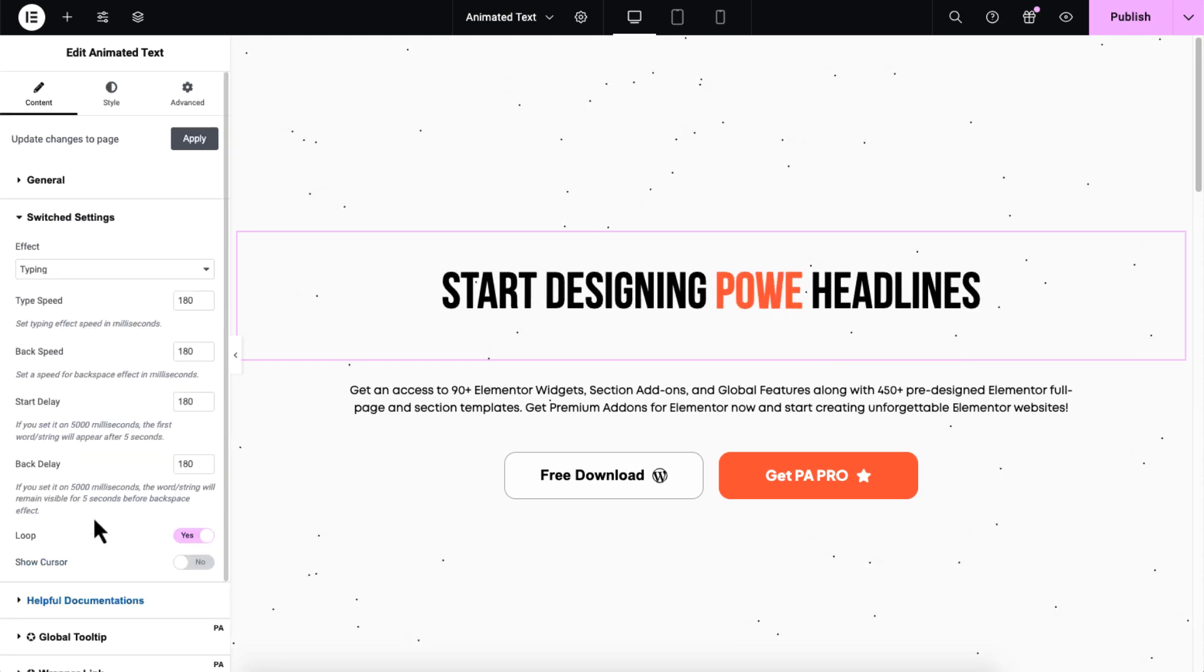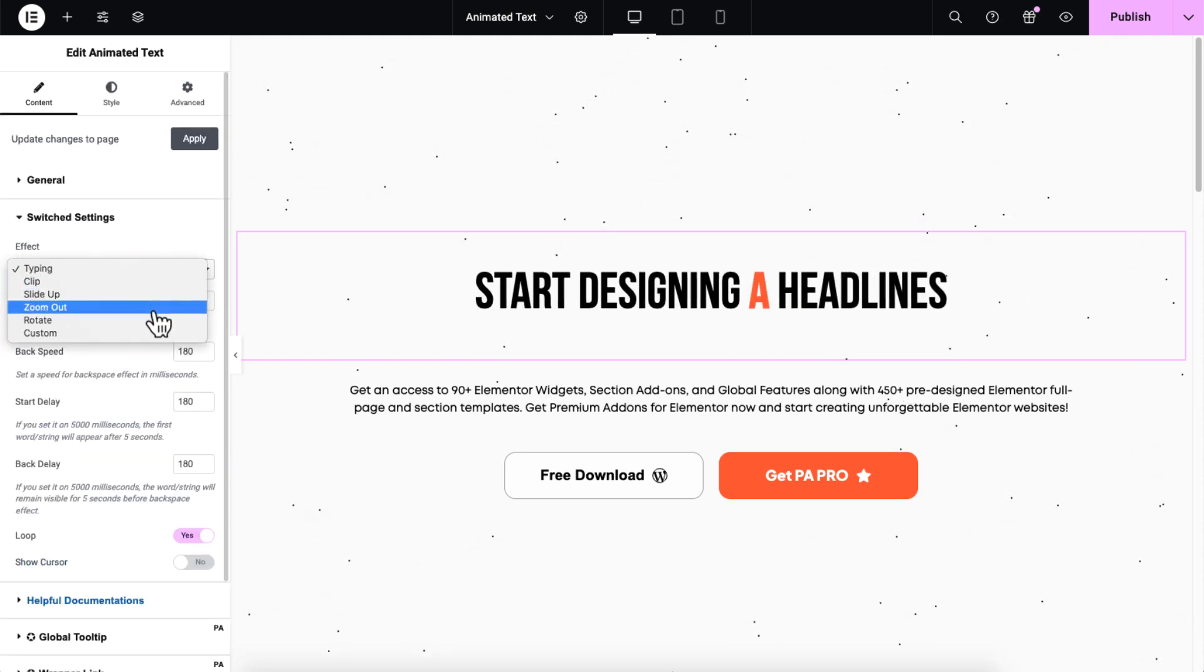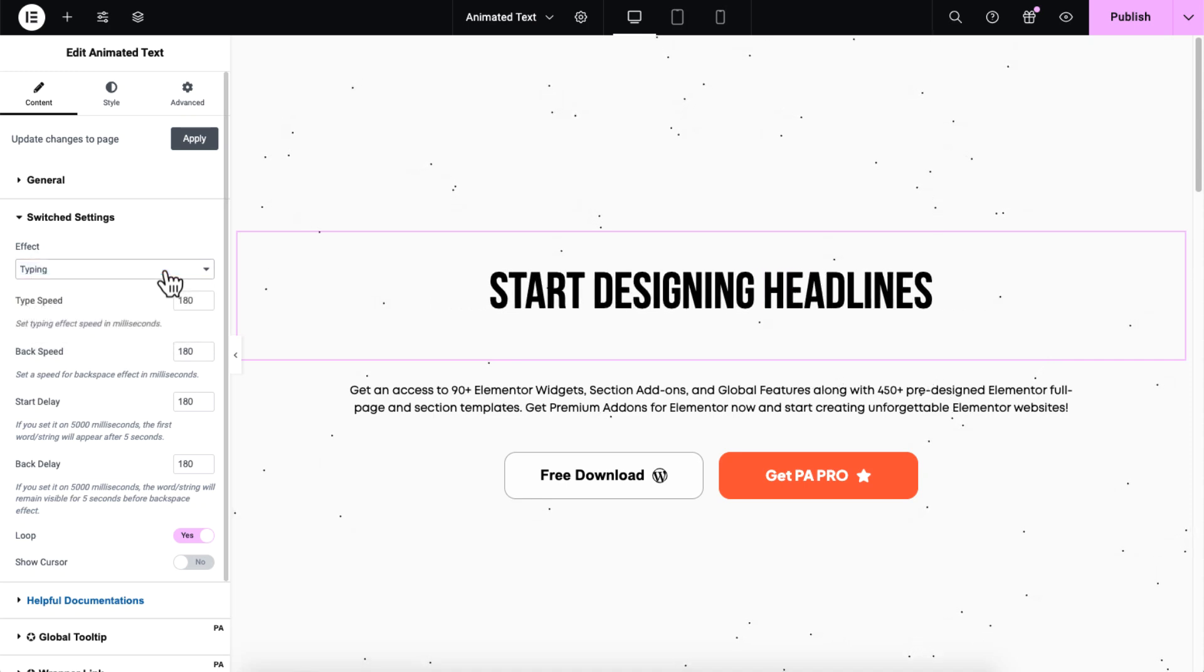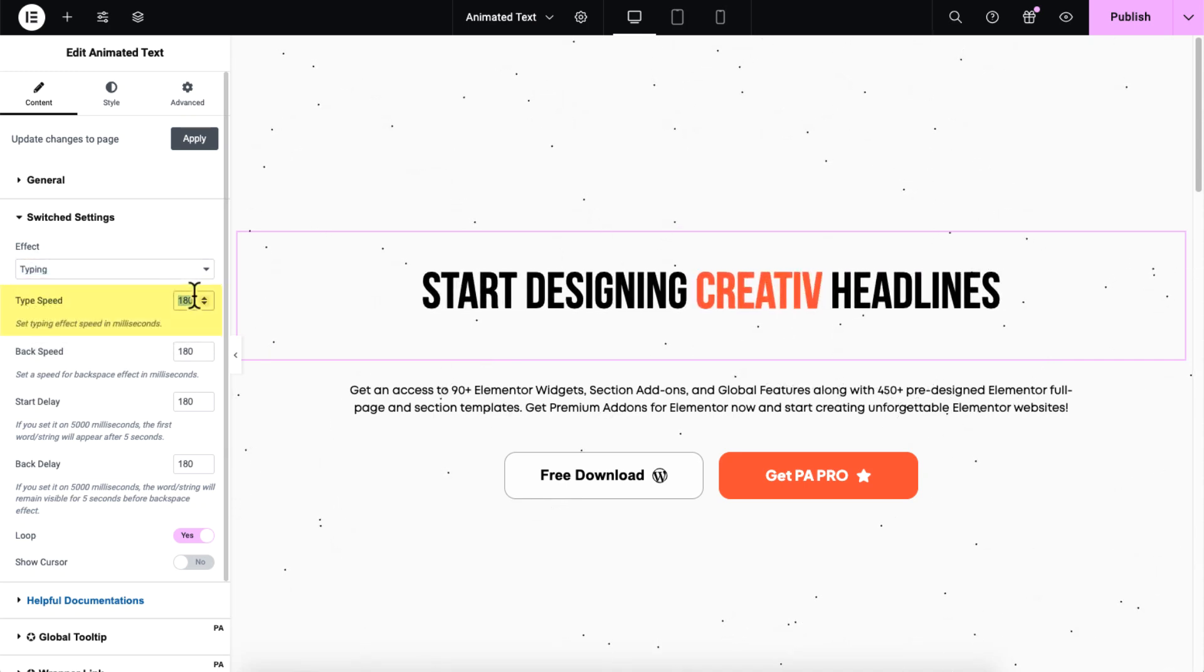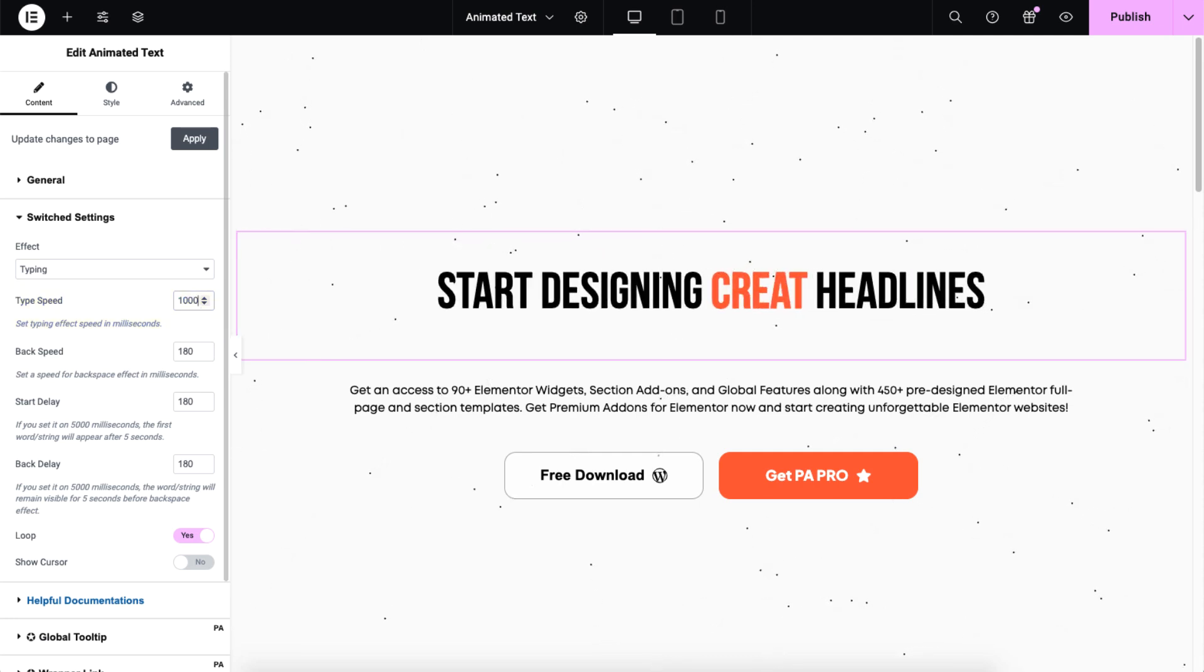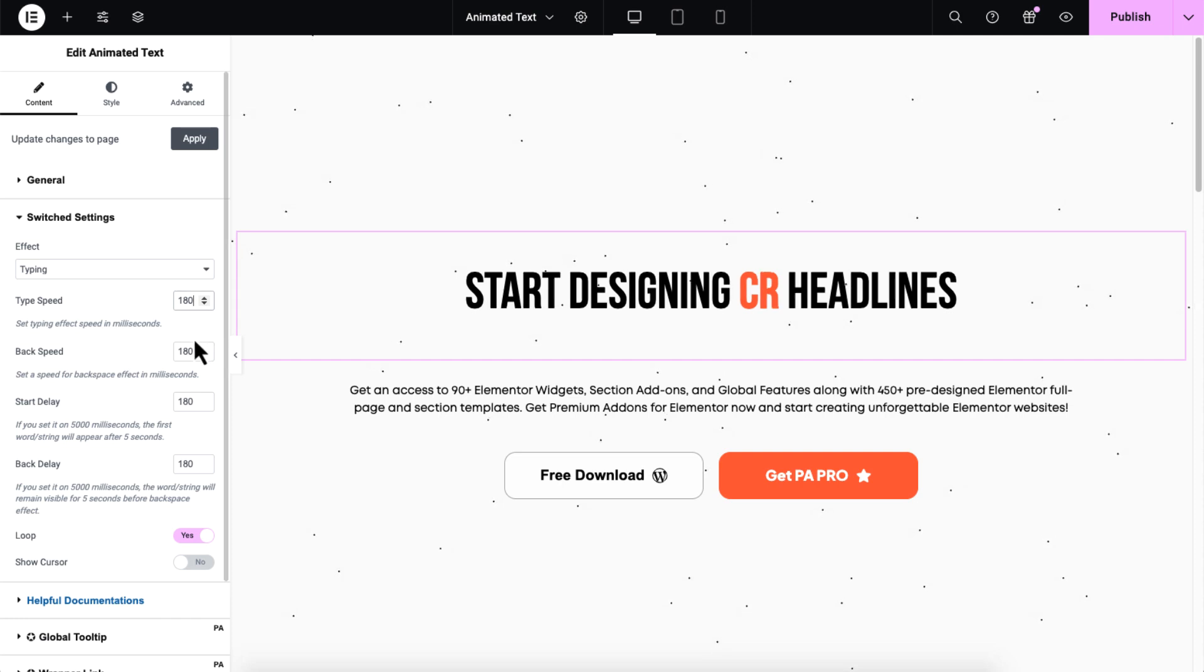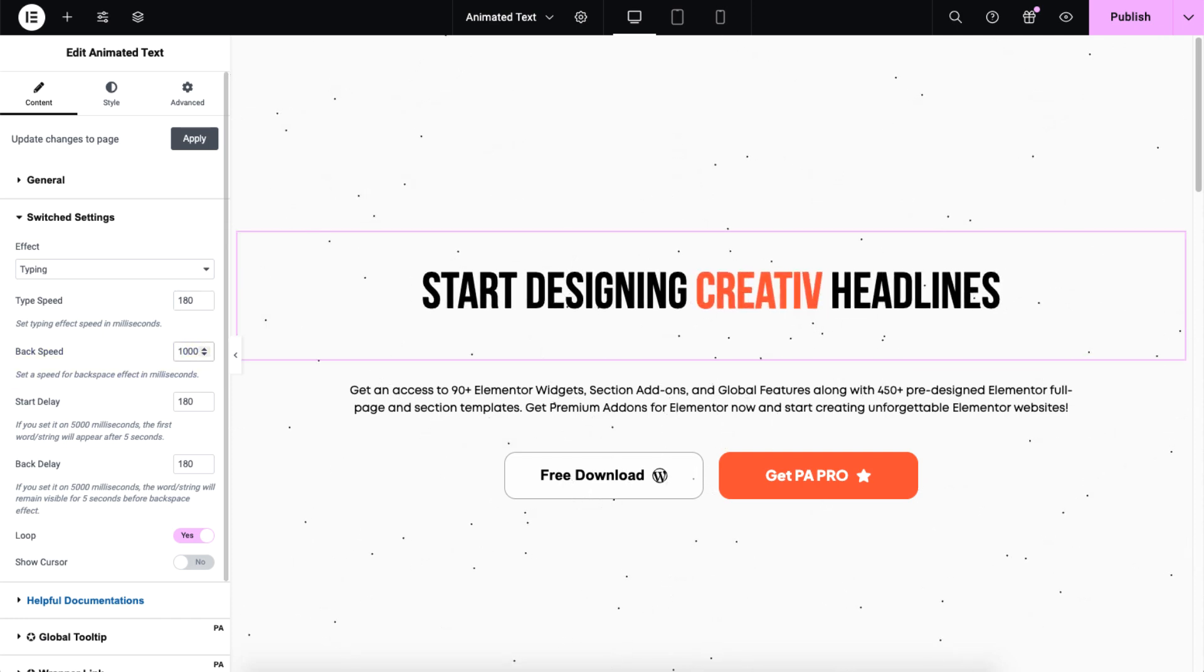Now let's explore the switch settings. Here you'll find a variety of effects. Typing effect is selected by default. Let's explore its controls. Type speed controls the animation speed. Please note that this is measured in milliseconds. And back speed controls how quickly the text is erased when it loops.